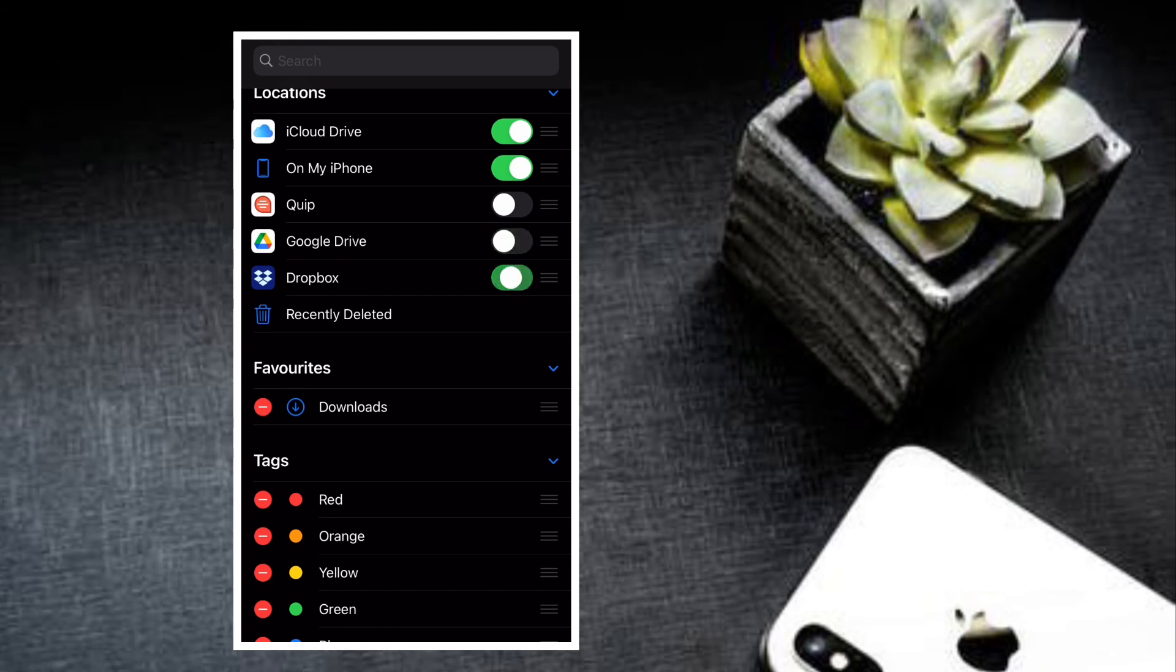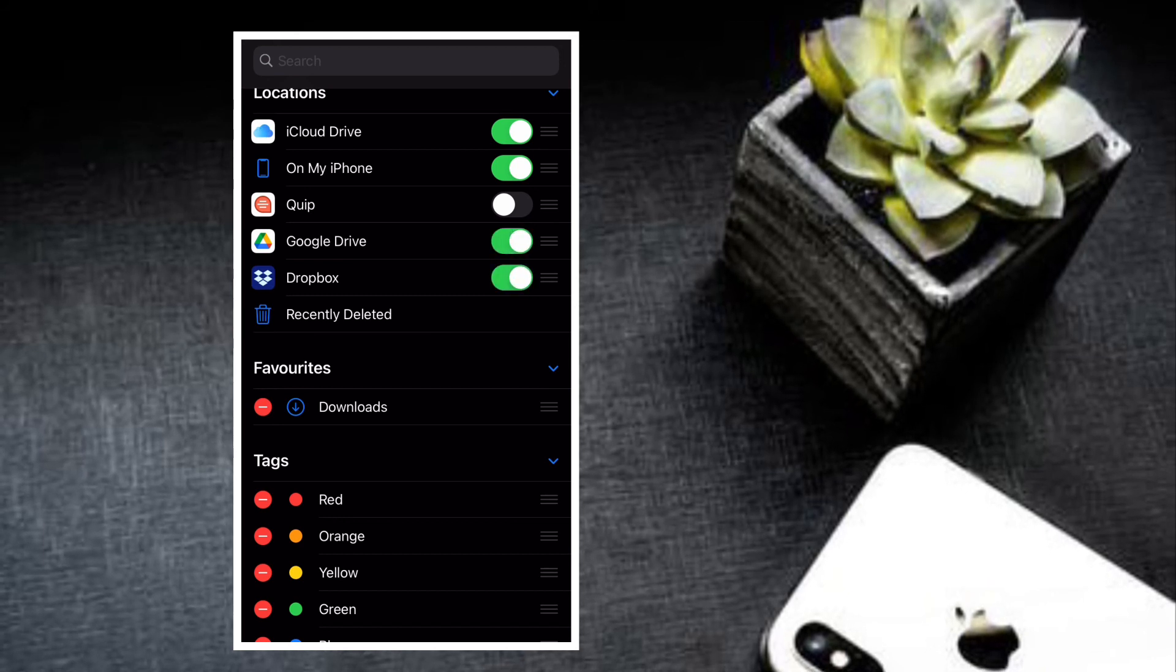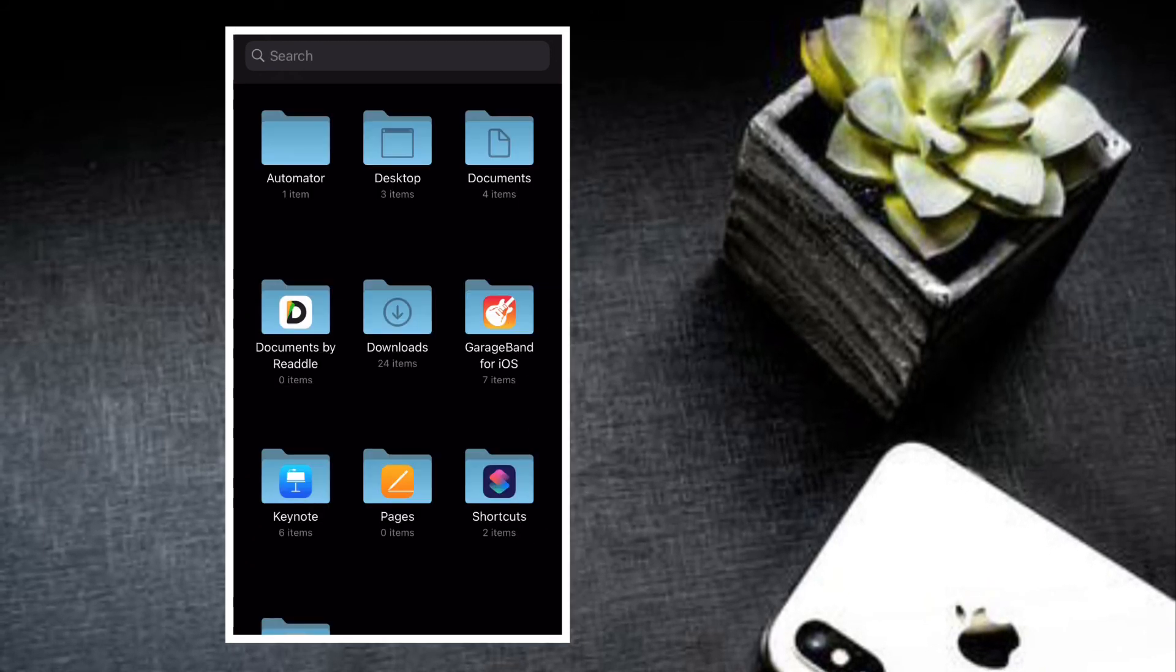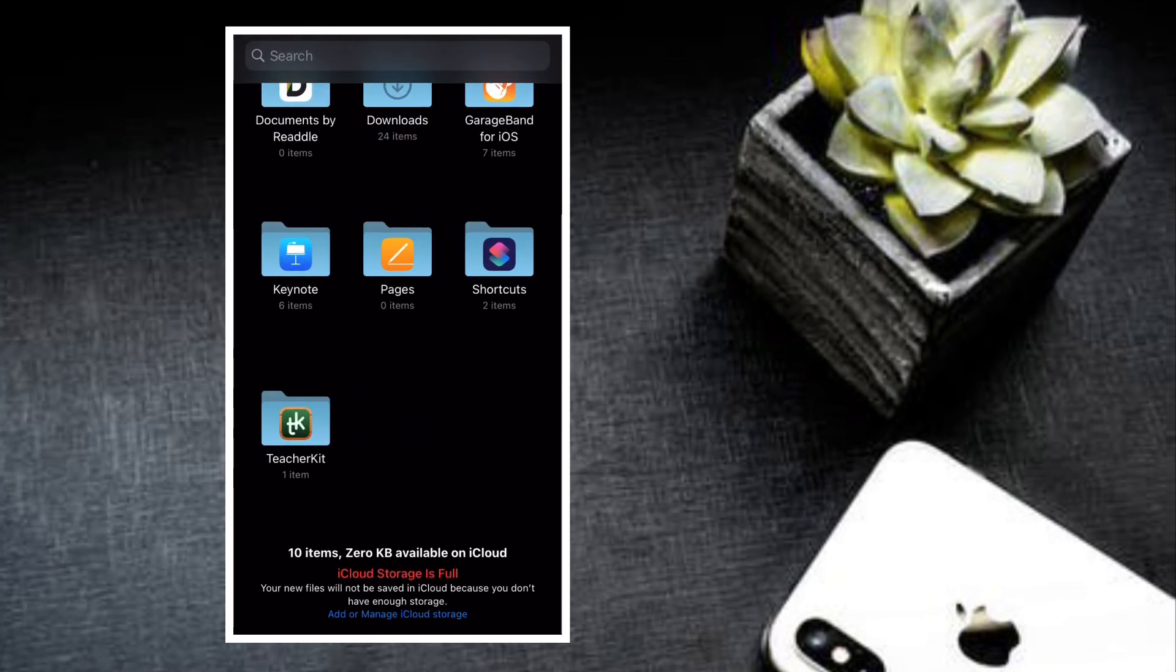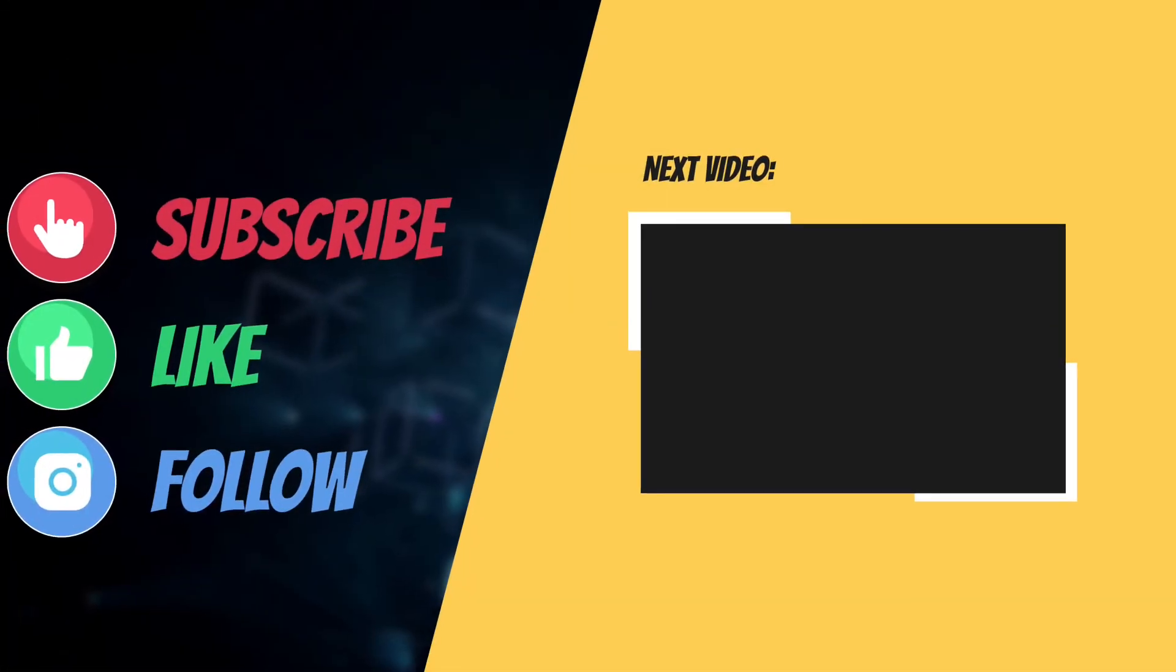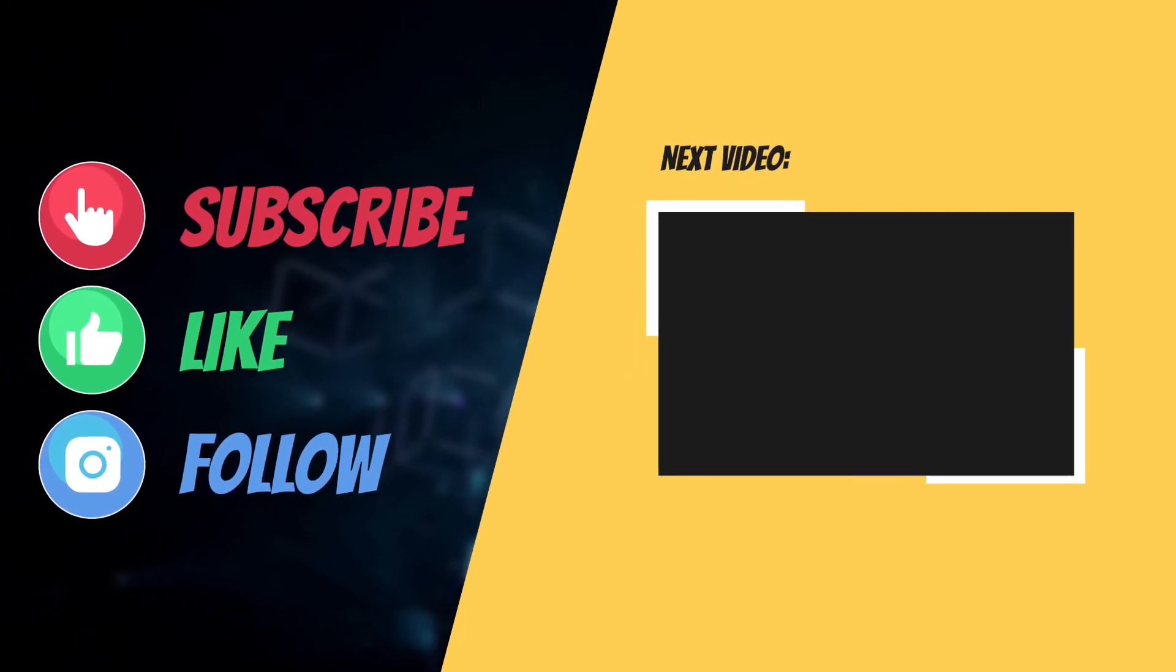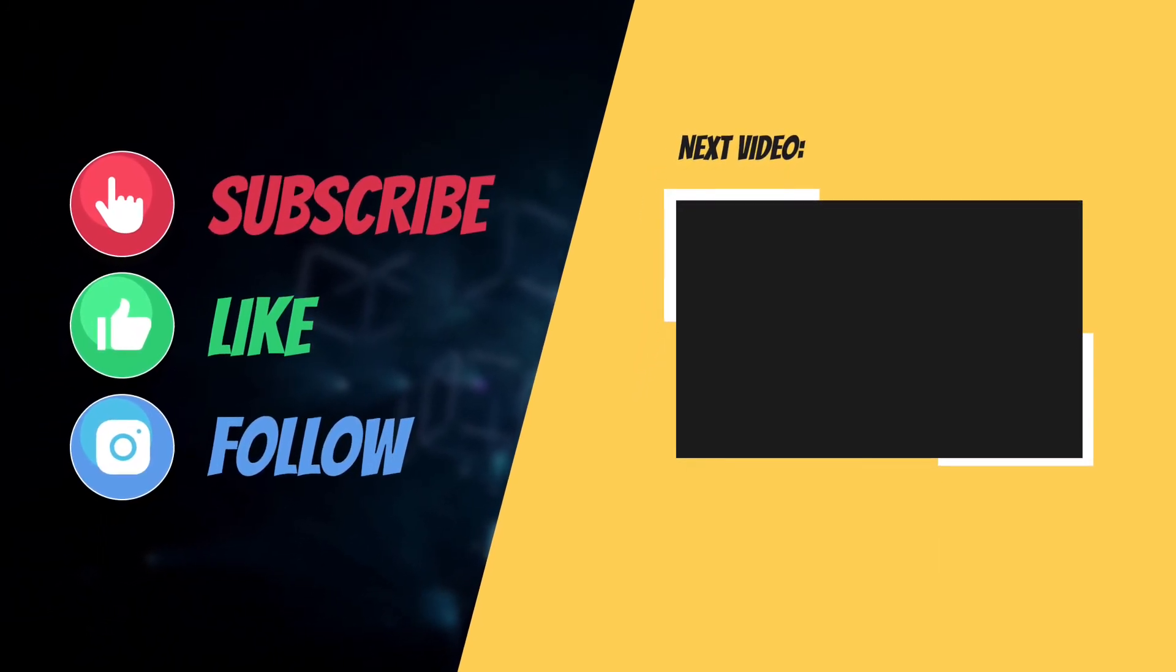So that's the way you can add any supported cloud services to Apple Files app on your iPhone or iPad. If you have found this guide helpful, do like and share it, and I'll see you in the next video with more such helpful tips and tricks. Till then, have a wonderful time. Bye bye.